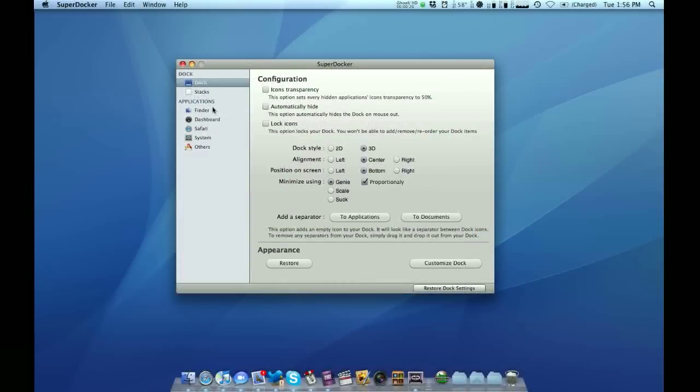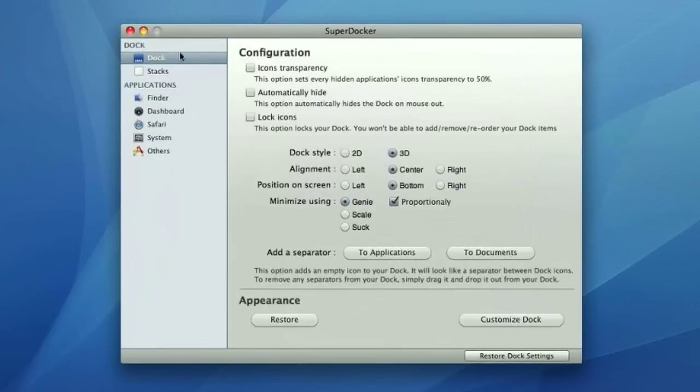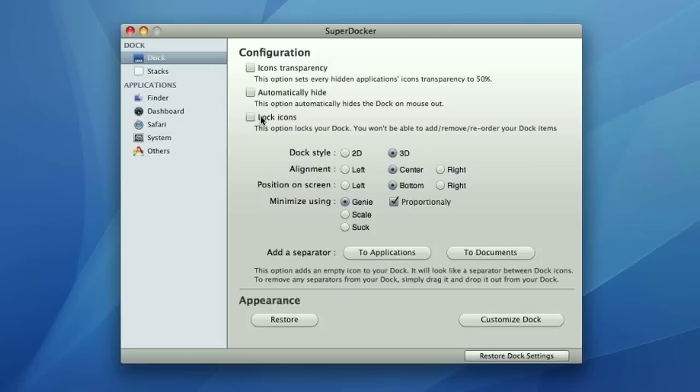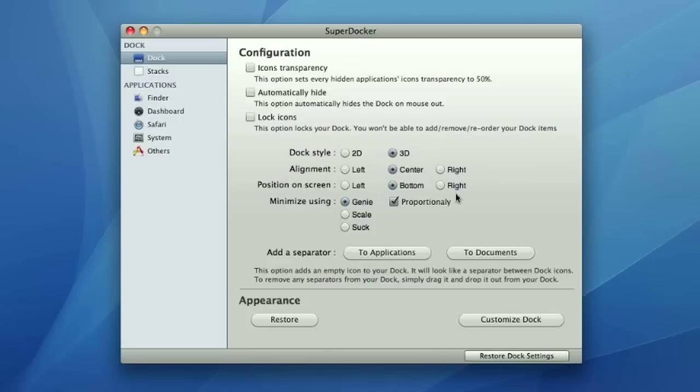And it has a few options down the side, as you can see. You can customize your dock and stacks, but you can also do stuff like customize Finder, Dashboard, Safari, and all that. I'm going to go just linearly through all of these. On your first page, which is docking, you can customize things on your dock. This is pretty standard. You've got your icon transparency, automatically hide, lock icons, if you want a 2D or 3D, if you want to align it to a weird side or position on your screen, if you want to make it left, right, bottom, or whatever, and then you've got your customizing your minimizing options right here. You can also add separator to your applications or documents side, and you can customize the appearance of your dock through this side.